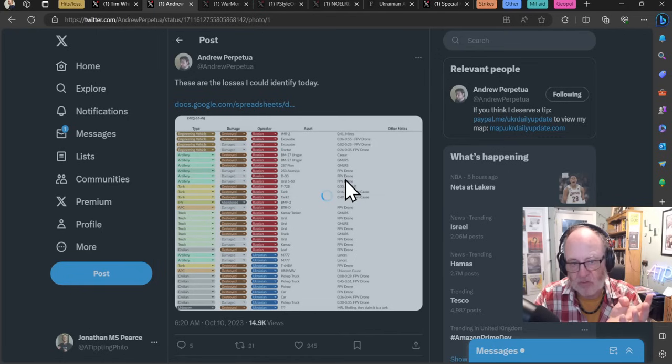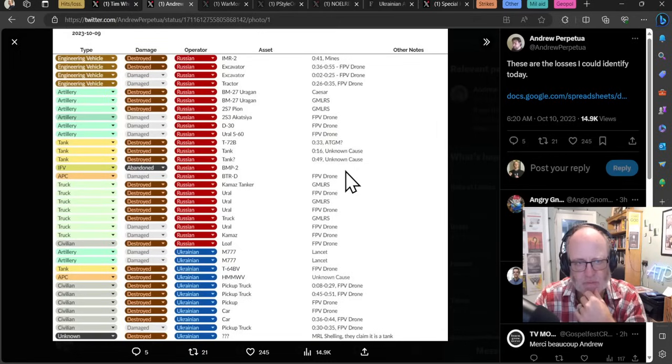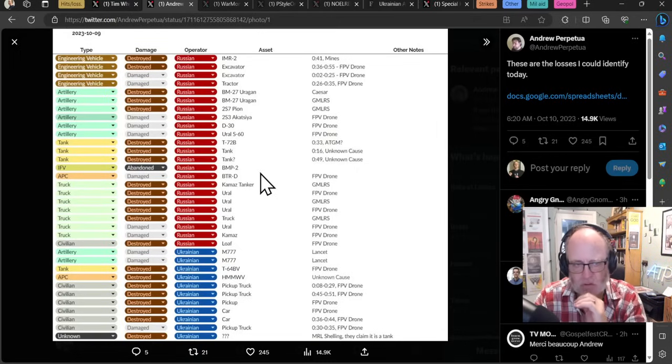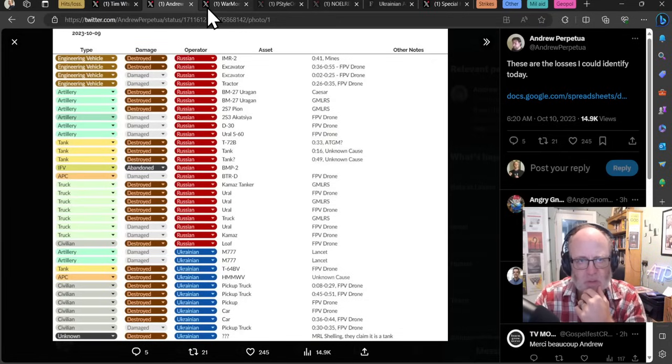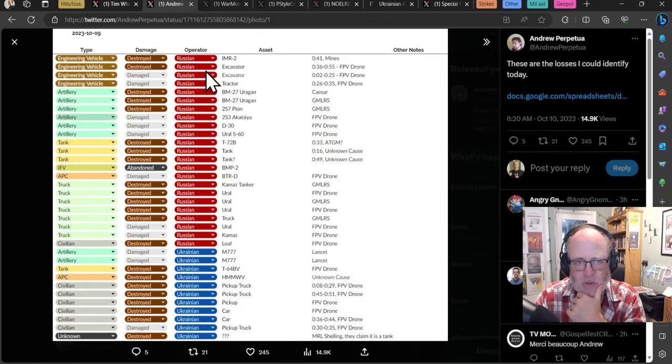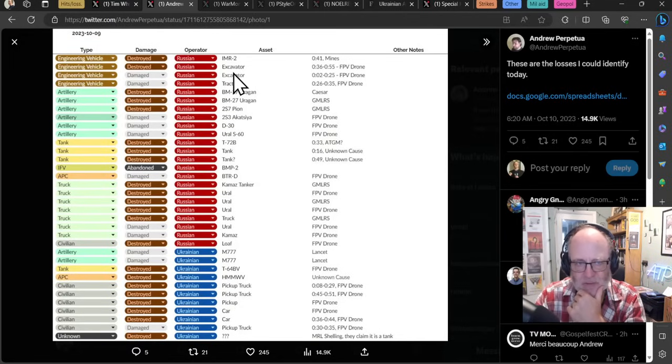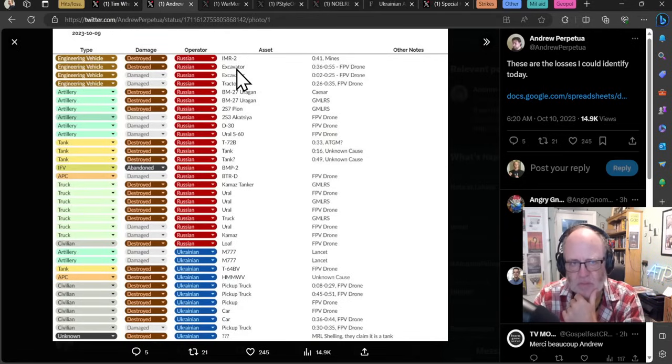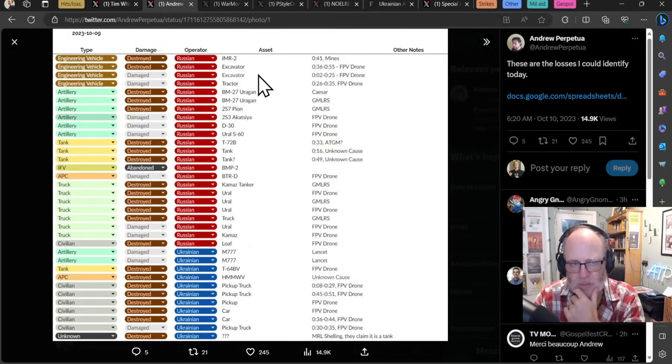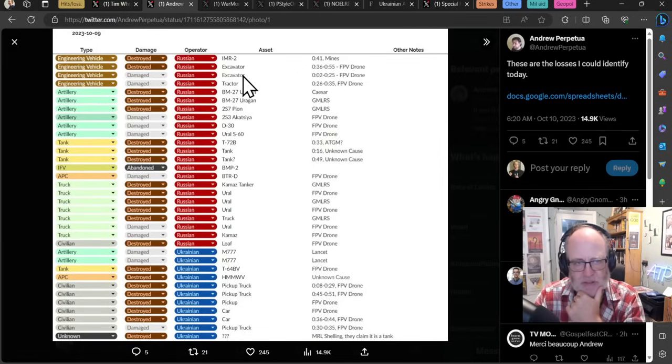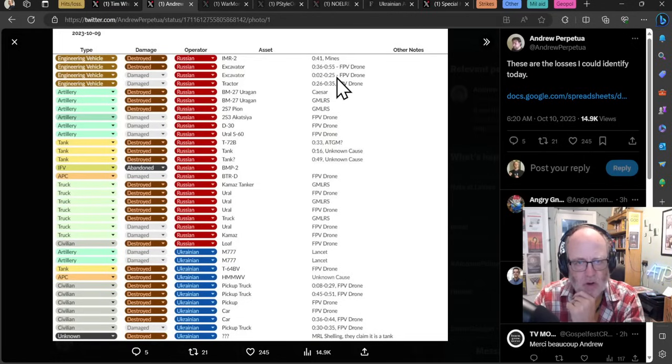All I can say is Andrew Perpetua has quite a lot of losses that he's totted up as a mapper that looks at a lot of footage. So I'm fairly sure he does a good job of working out whether it's been logged before or not. We have engineering vehicles and interestingly, I've got something on that coming up, the Ukrainians going for some engineering vehicles that are digging the trenches.